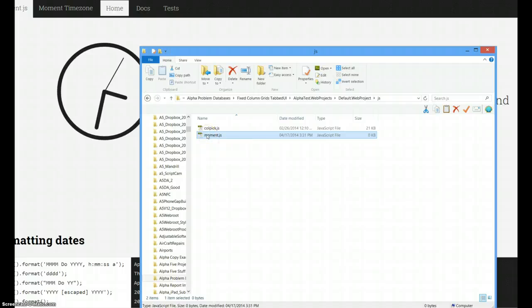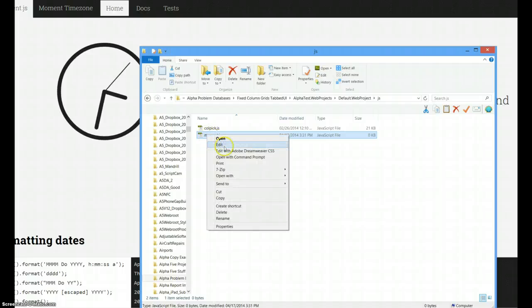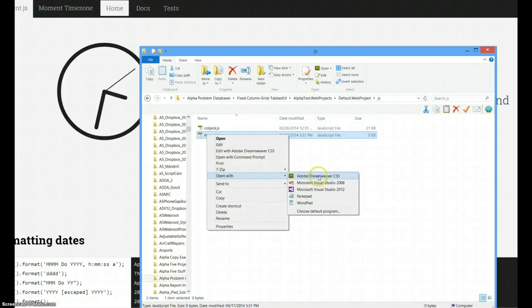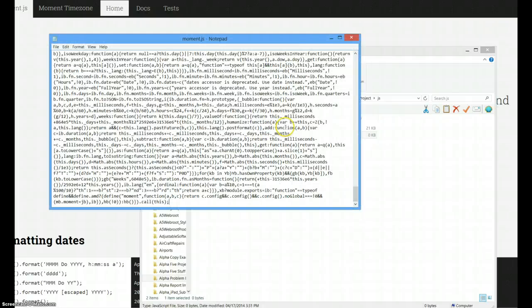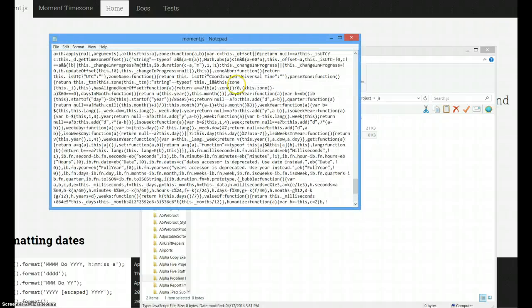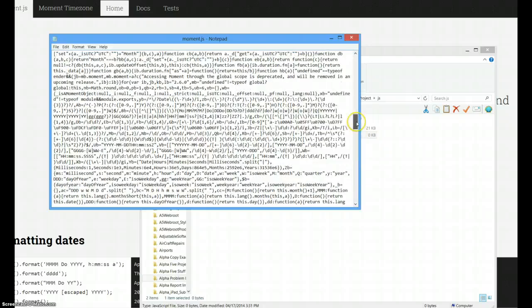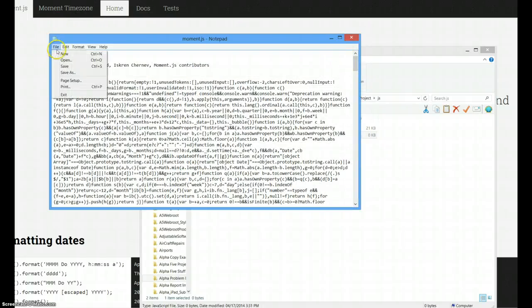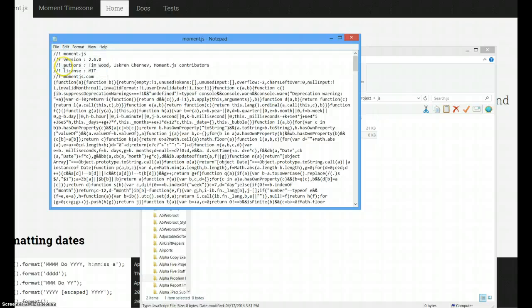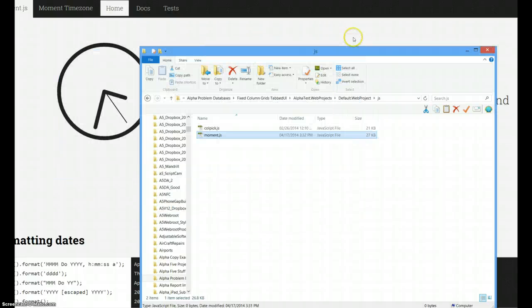I could open this with Notepad, it doesn't really matter. I'm just going to copy that in. There's all that code, and I'm going to file, save it, and get out.